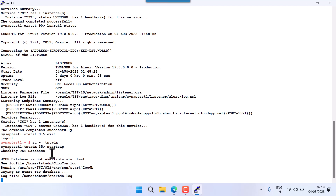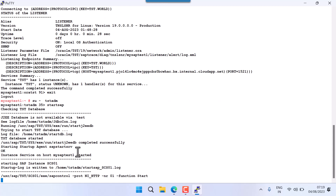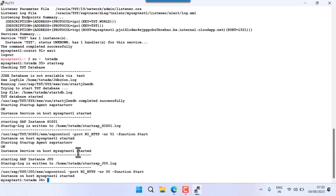The startsap command starts the database automatically. There are also SAP control commands — if you use sapcontrol commands, they will NOT start your database automatically, remember that. Also, with higher SAP kernels the startsap command itself may not be available. In that case you must start your database manually and then start your SAP system manually.